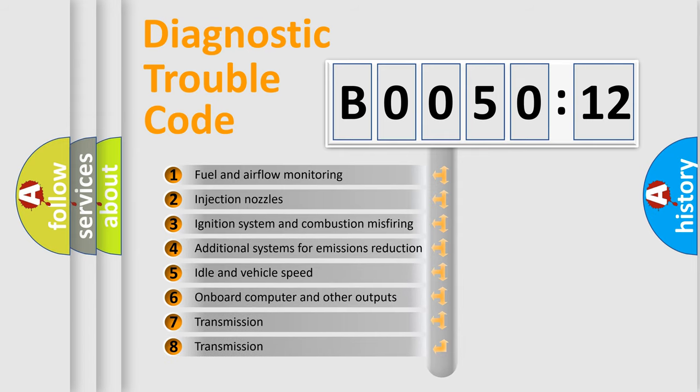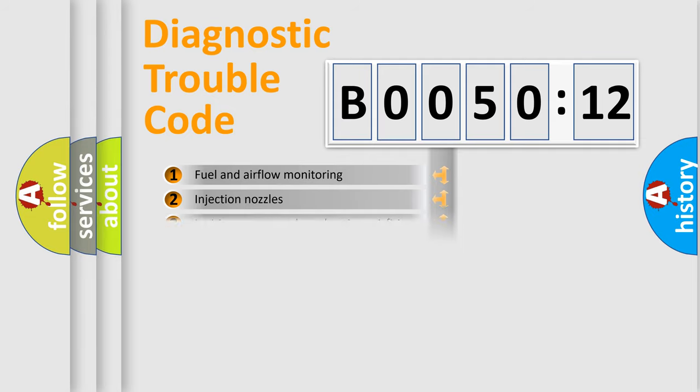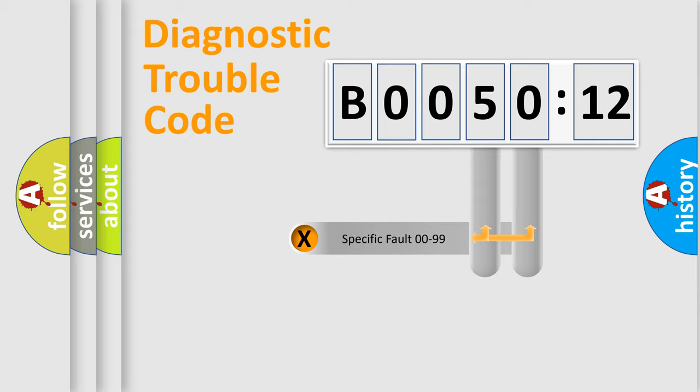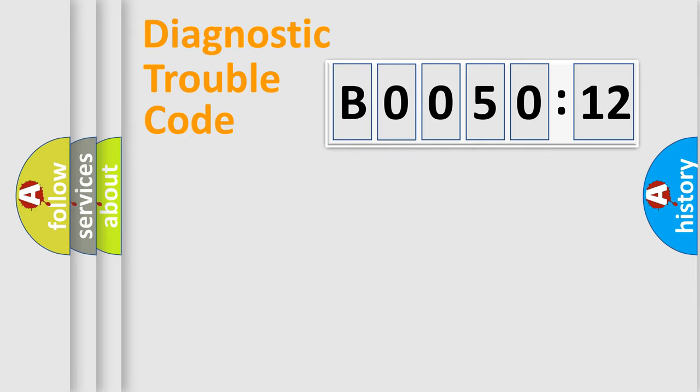The third character specifies a subset of errors. The distribution shown is valid only for the standardized DTC code. Only the last two characters define the specific fault of the group.